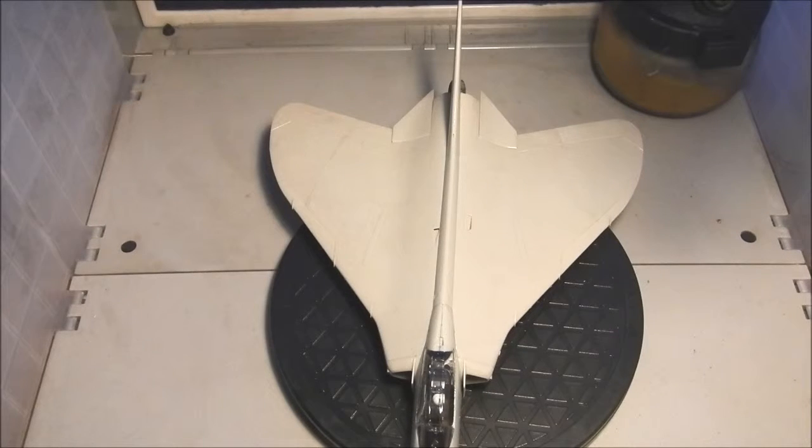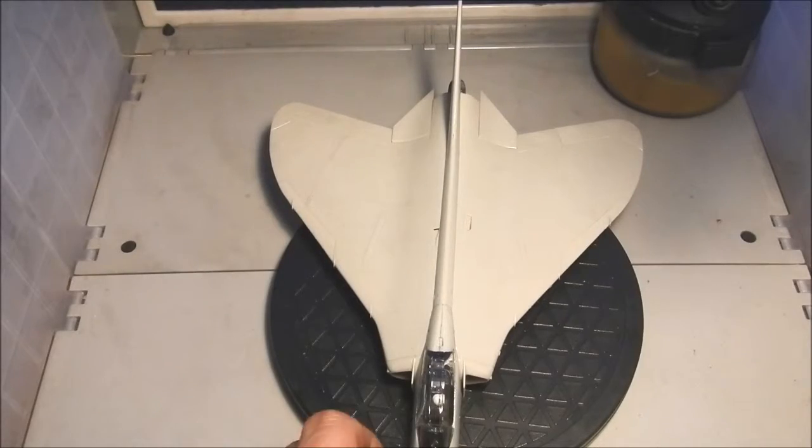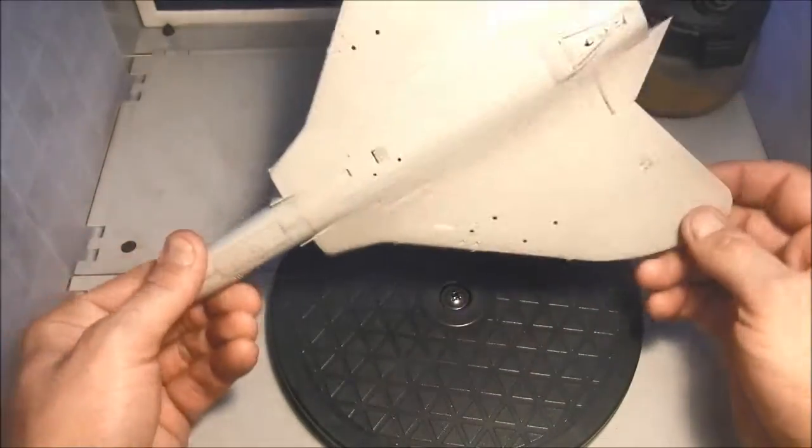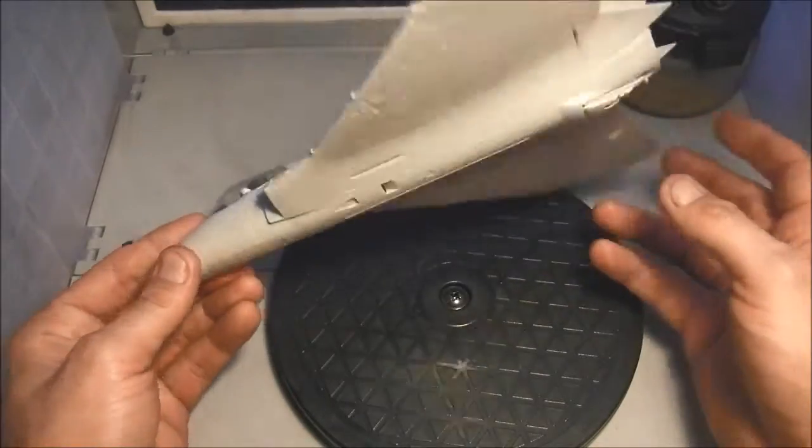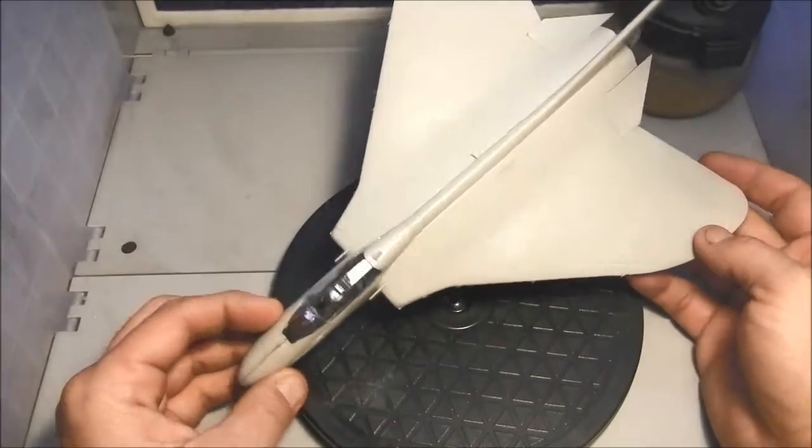The Skyray went together pretty good. As you can see I decided to do it wheels up so I'll have her displayed in flight.